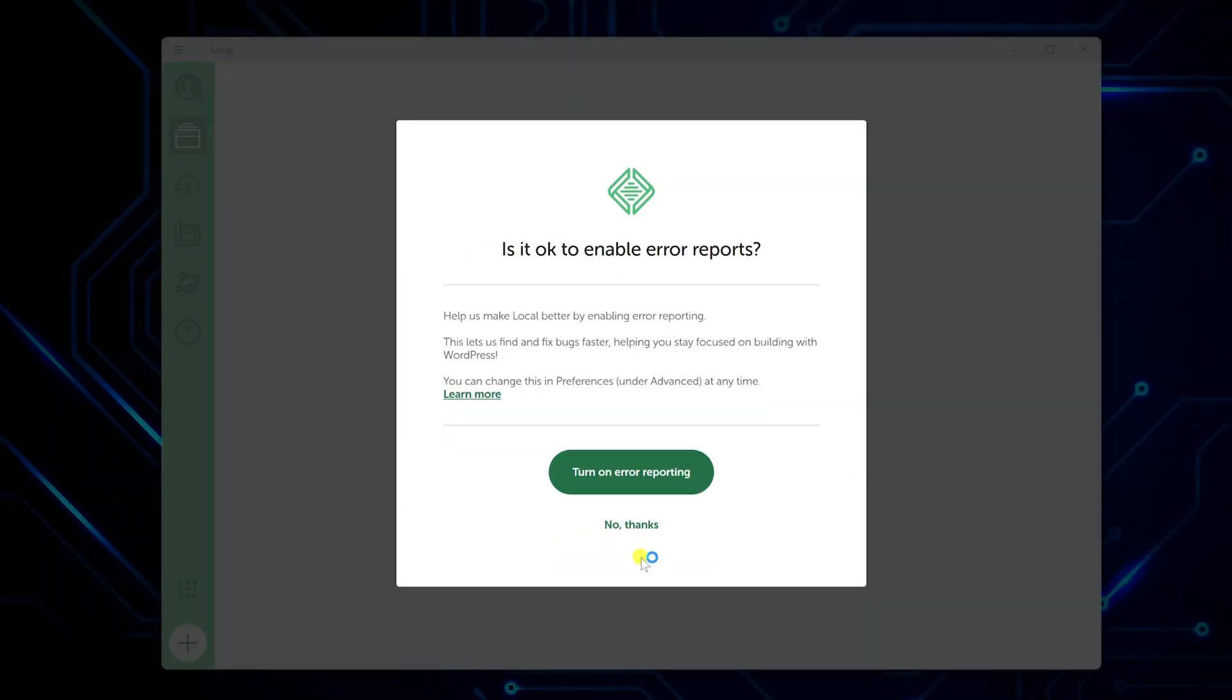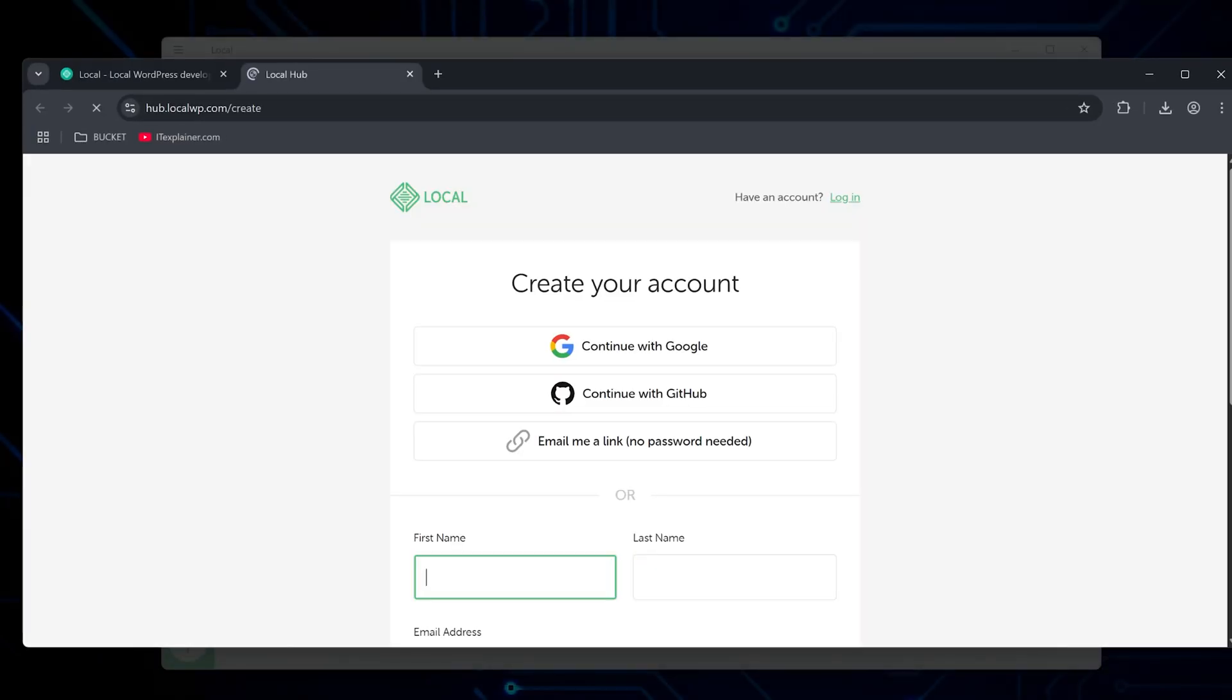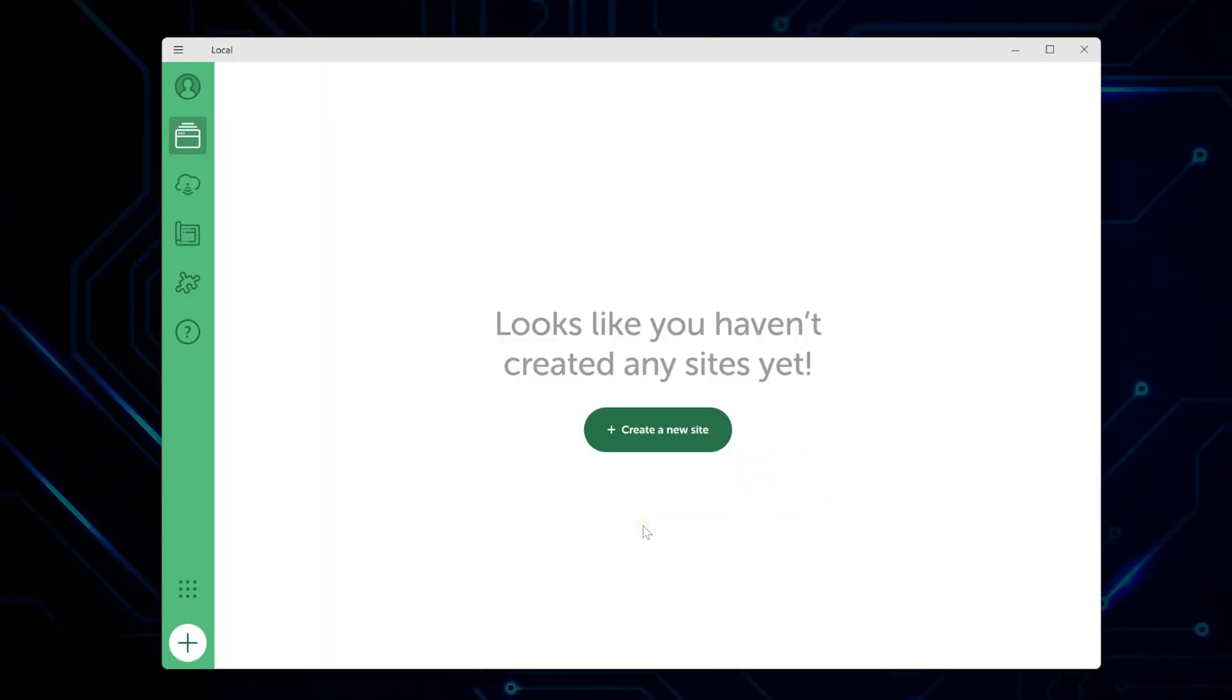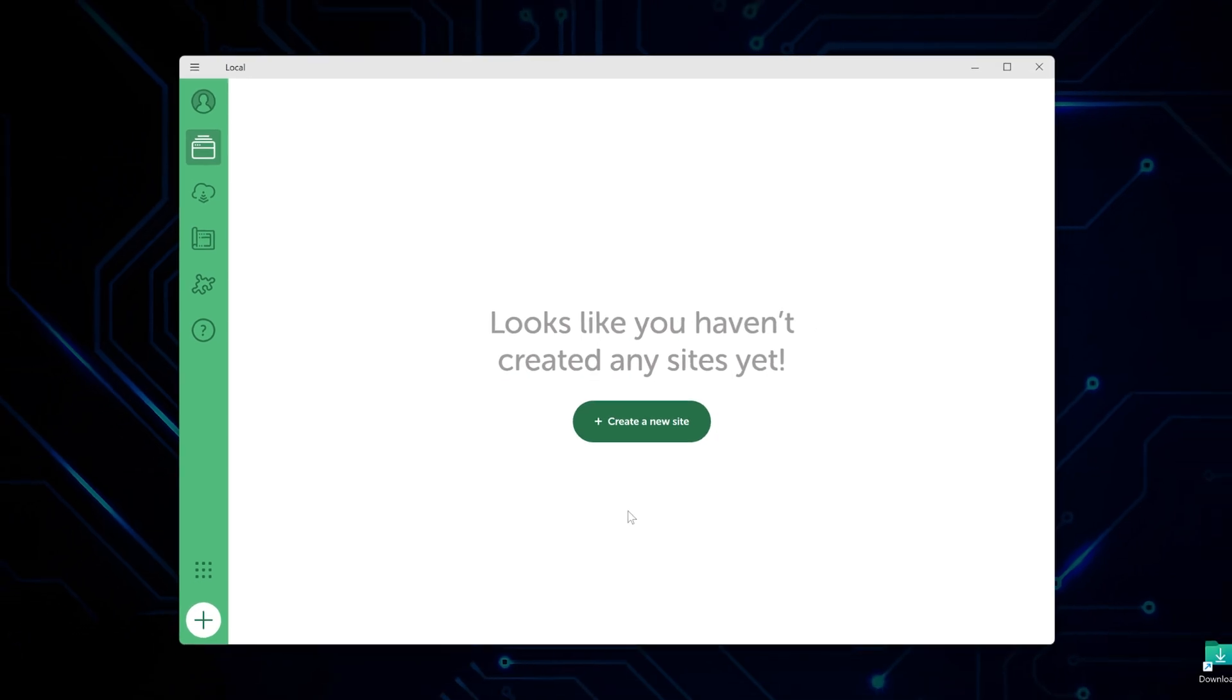If you do want an account, you can sign up with Google, GitHub, or just use your email. After that, local asks about sending error reports and usage data. Pick whatever you're comfortable with. It doesn't affect how the app works.